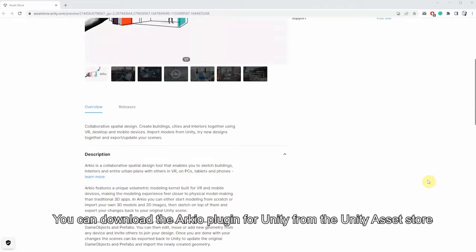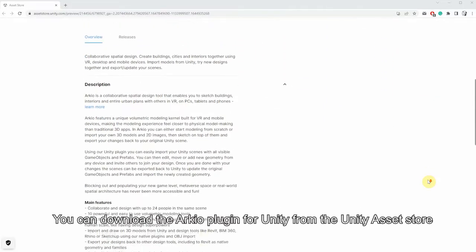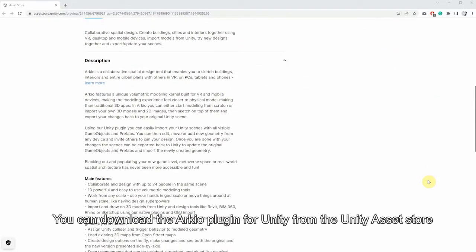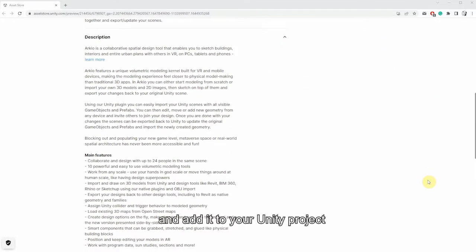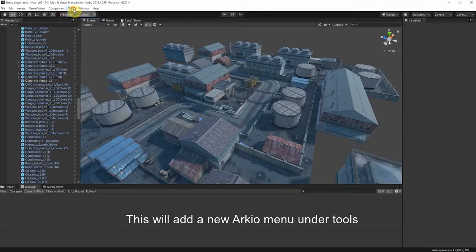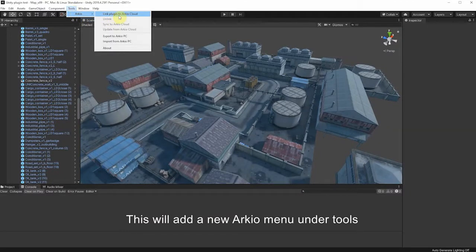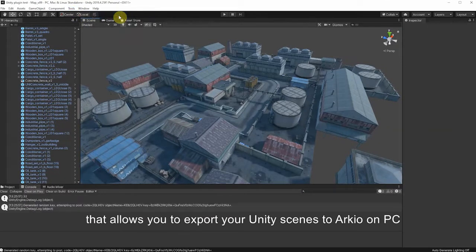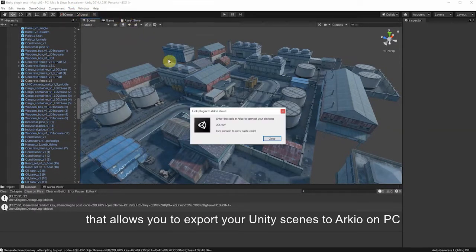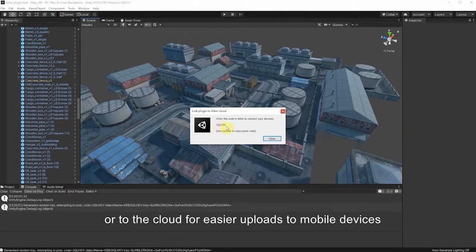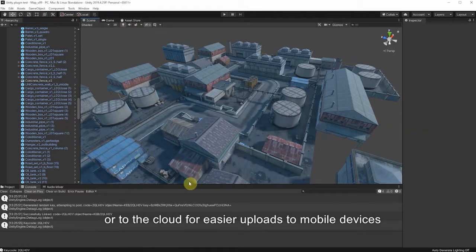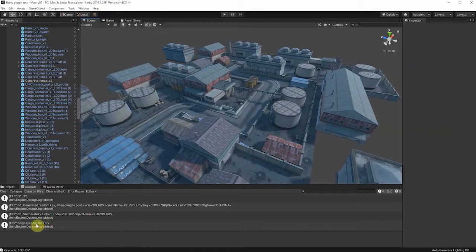You can download the ARKIO plugin for Unity from the Unity Asset Store and add it to your Unity project. This will add a new ARKIO menu under tools that allows you to export your Unity scene to ARKIO on PC or to the cloud for easier uploads to mobile devices.